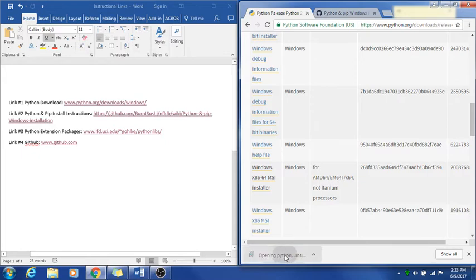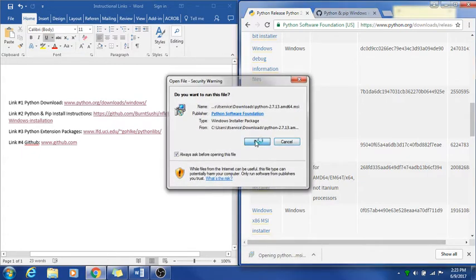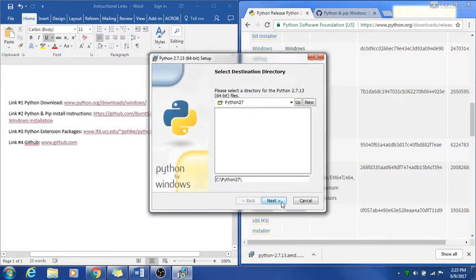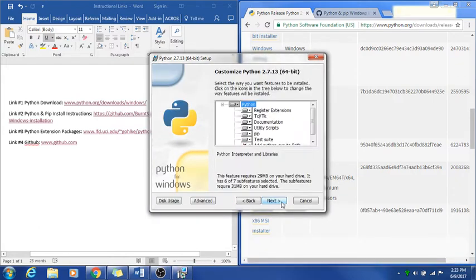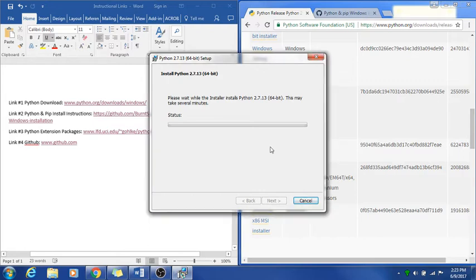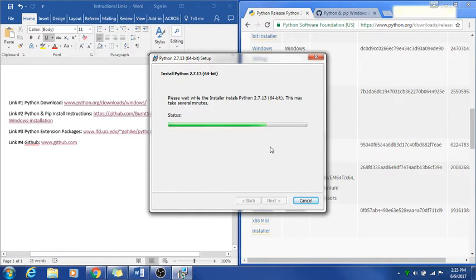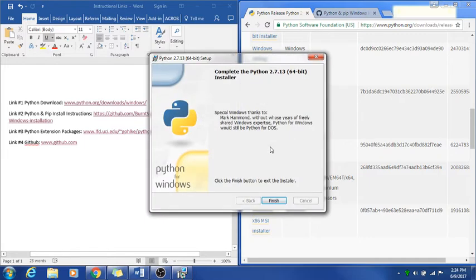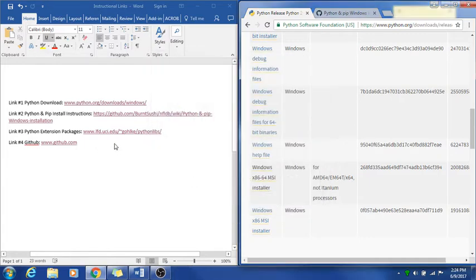After that's done downloading, we will go ahead and run it. Install for all users, shouldn't matter. Let it get through all of this.